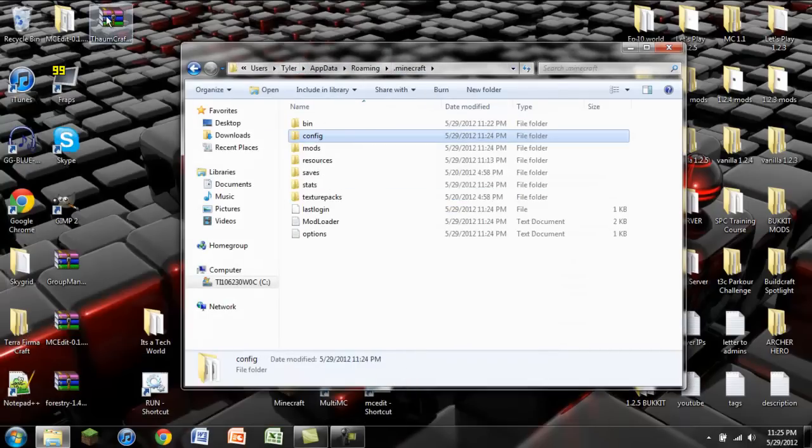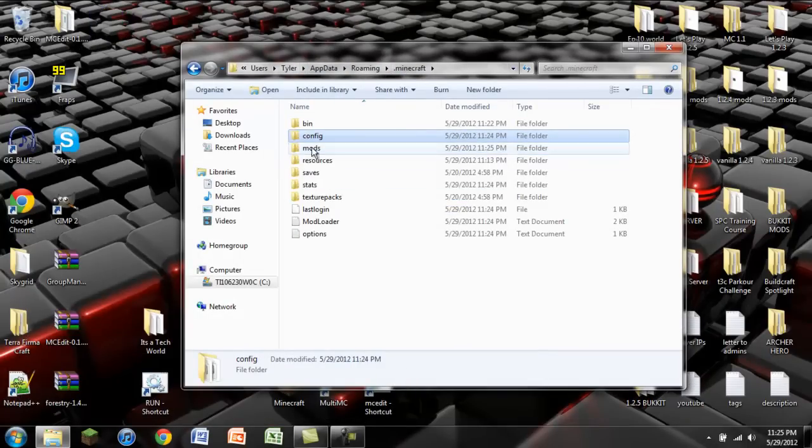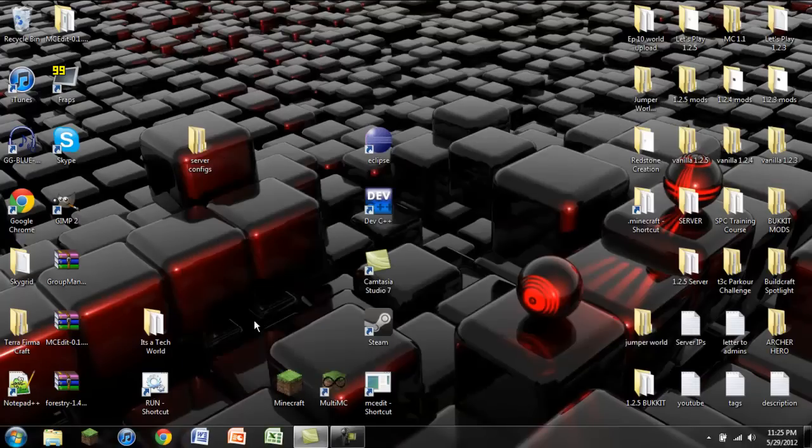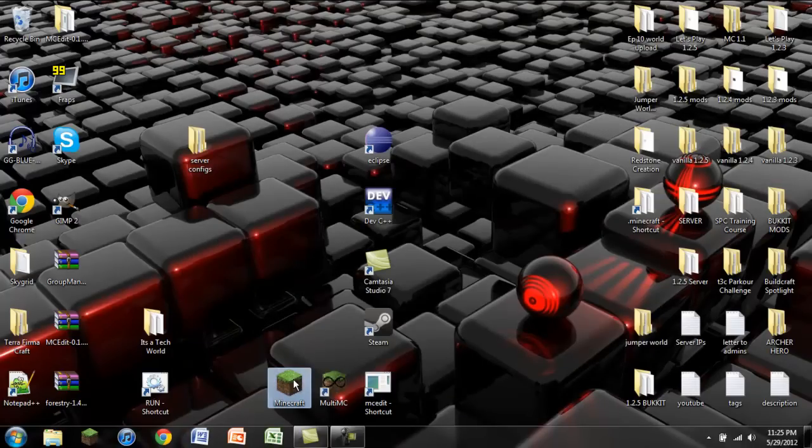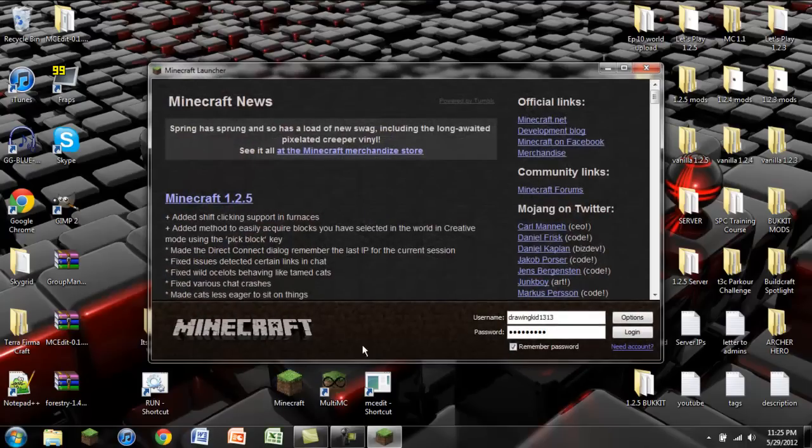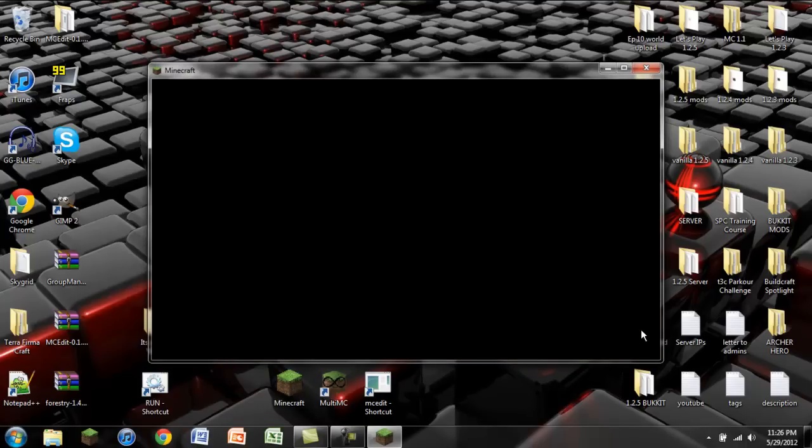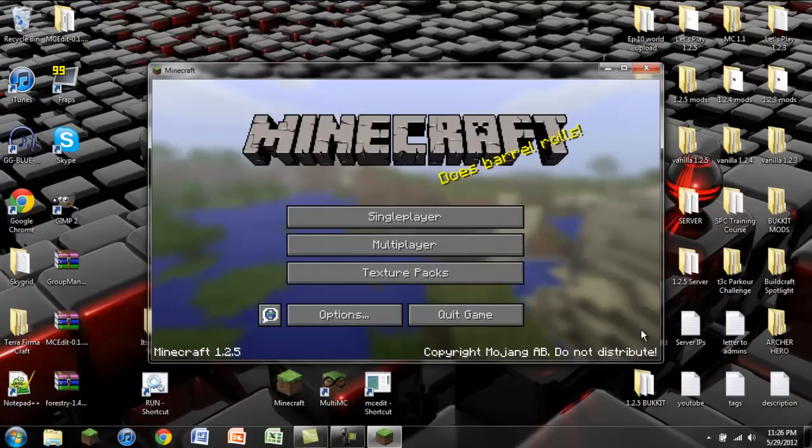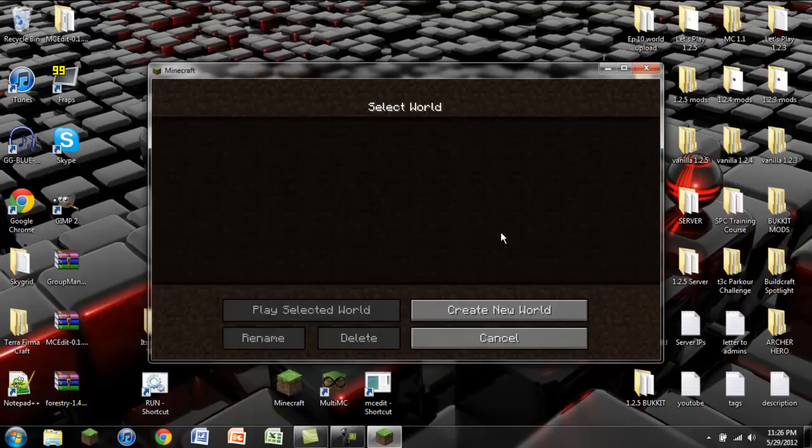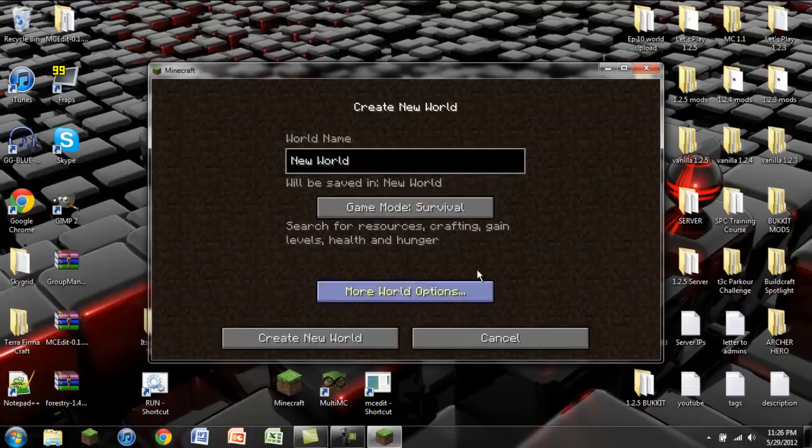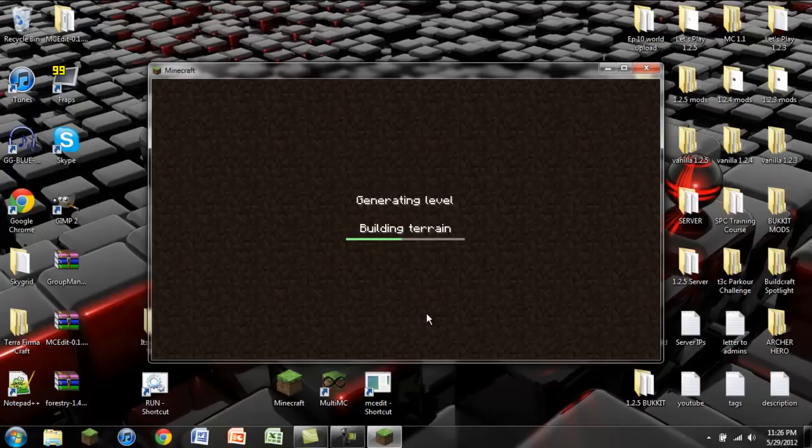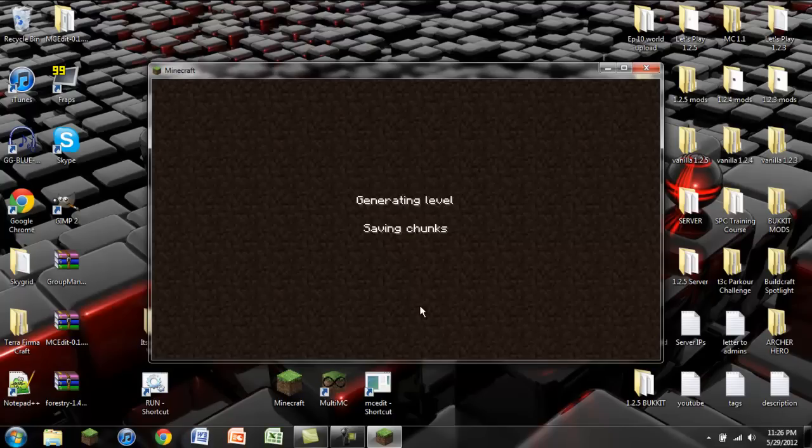Now we have to go into our mods. We have to just click and drag that back into there. That way Thaumcraft is loaded. So now if we open up Minecraft, we log in, we wait for it to load and we see that everything is A-OK. So I'm going to create a new world in Creative and just show you guys that everything is working.